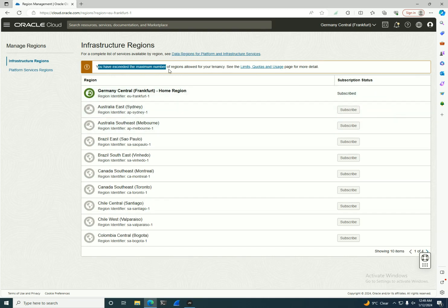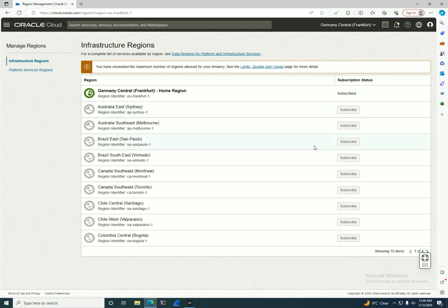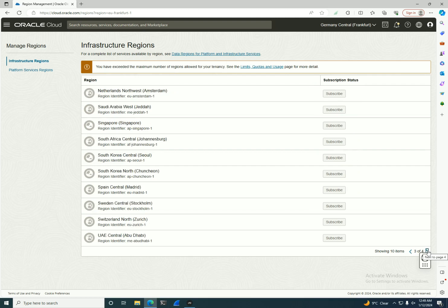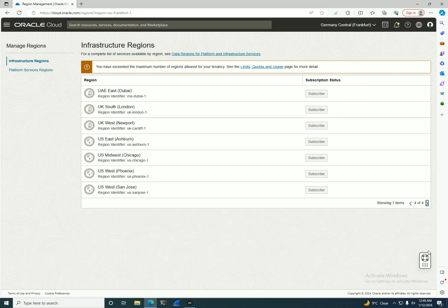In my case, I've exceeded the maximum number of regions allowed for my tenancy, but you have over 40 regions—37 I think—which are public regions. So you can subscribe to any of these.